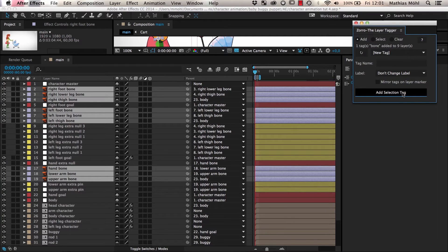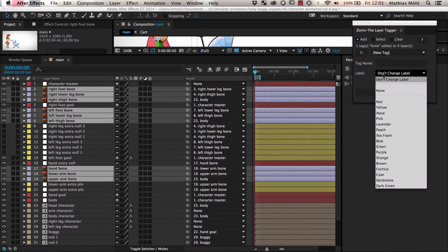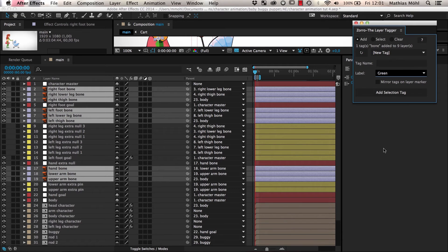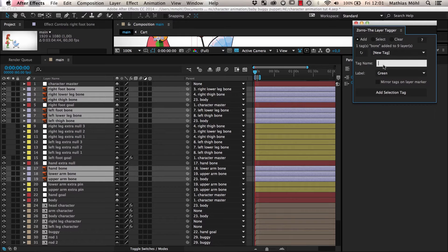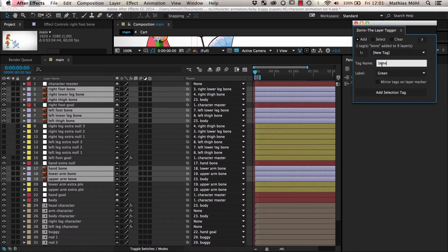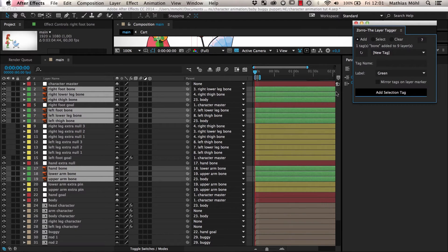This is also a good point in time to give your layers consistent colors. To give all bone layers a green label color, we choose label color Green and enter the tag name Bone again and add the Selection Tag a second time. Now you notice that all bone layers have turned green.